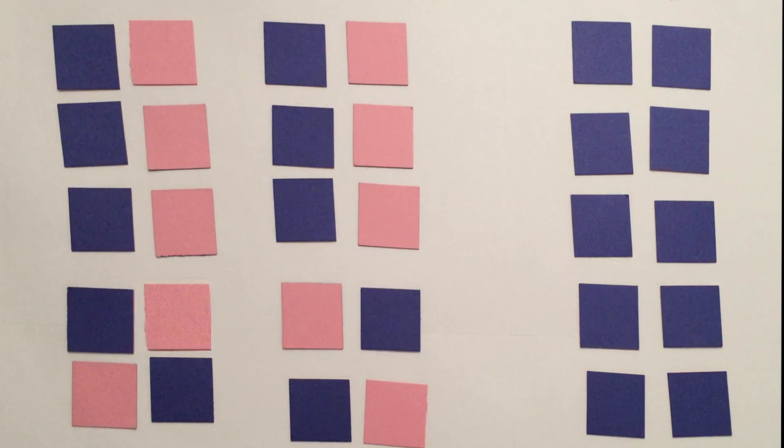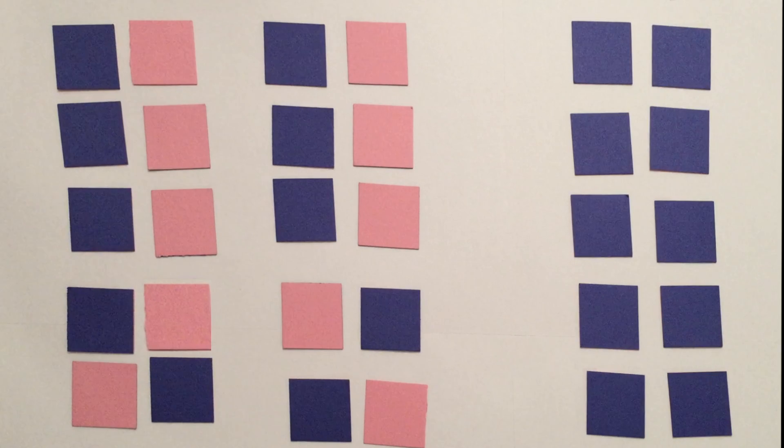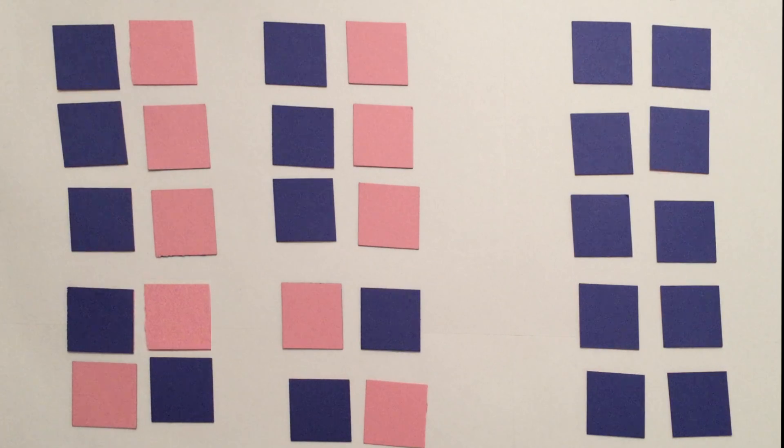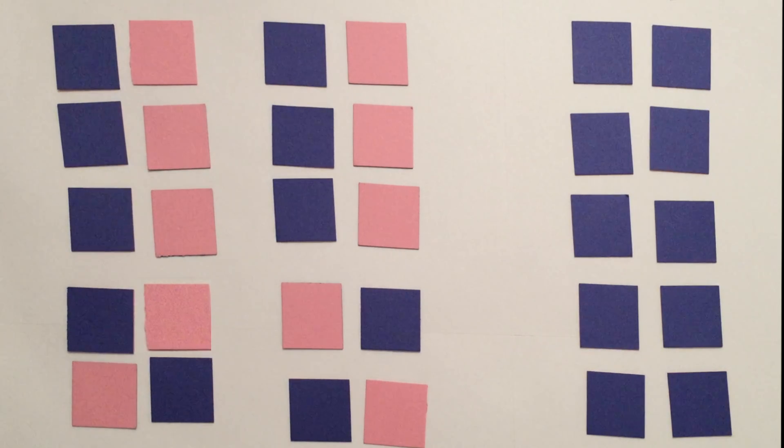To confirm these results, we would have to repeat the experiment many times. Luckily, that's not necessary, because instead, we can use math.